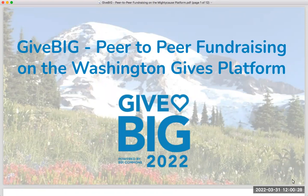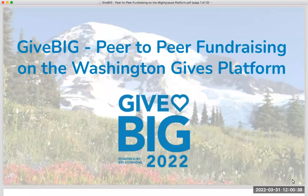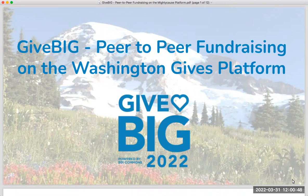Hopefully many of you attended the training earlier this week that was focused primarily on peer-to-peer fundraising strategy. We'll cover just a very brief bit of strategy on today's call. Today we're really primarily focused on helping your nonprofit understand and make best use of the tools that you have access to on the platform. If you're looking for more help with fundraising strategy, make sure to check out the recording from the previous fundraising training.